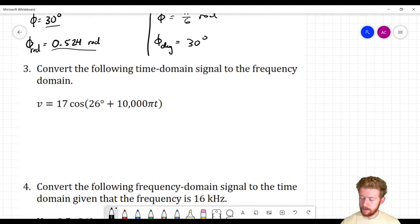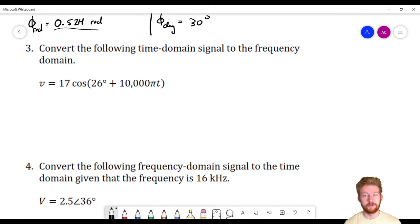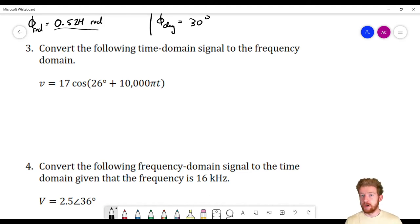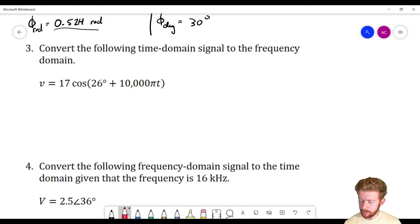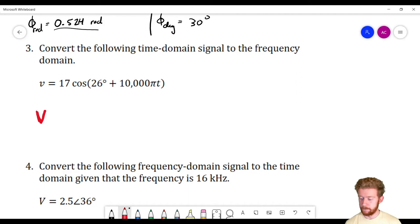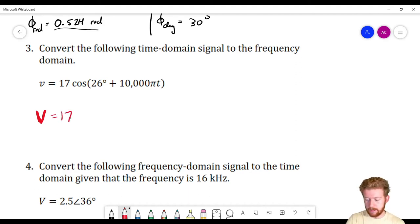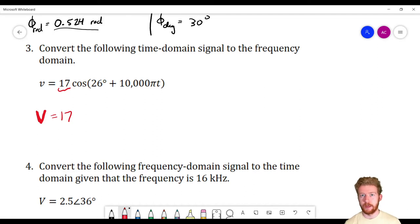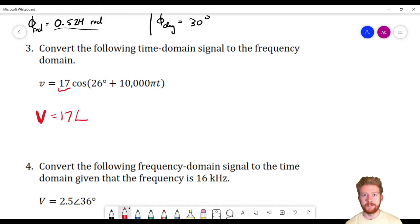Problem 3: convert the following time domain signal to the frequency domain. Going back and forth between domains is actually pretty simple. We only really care about amplitude and phase when we go to the frequency domain — we get rid of the frequency variable — and that's going to help make our calculations easier. In the frequency domain we use a big capital V, as opposed to the scripted V for time domain. The amplitude is easy to identify: it's 17.